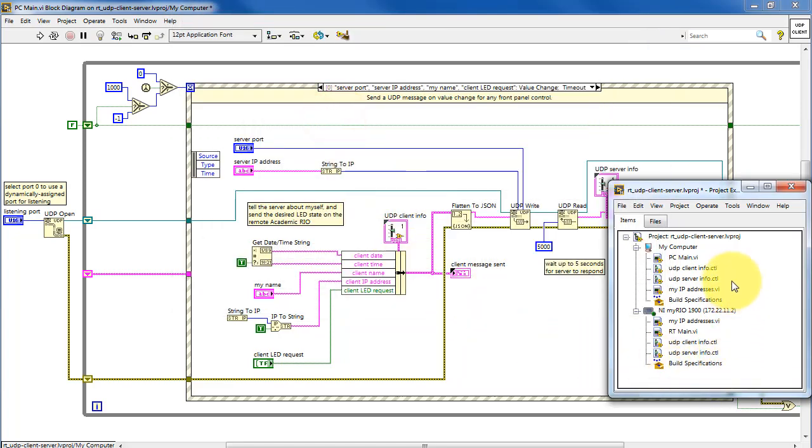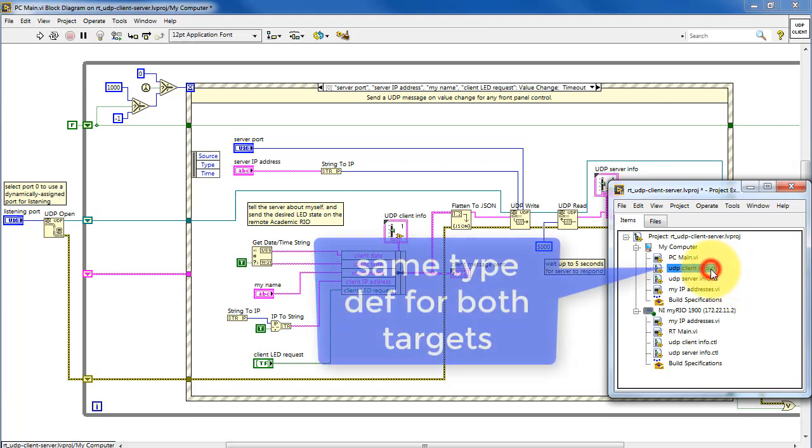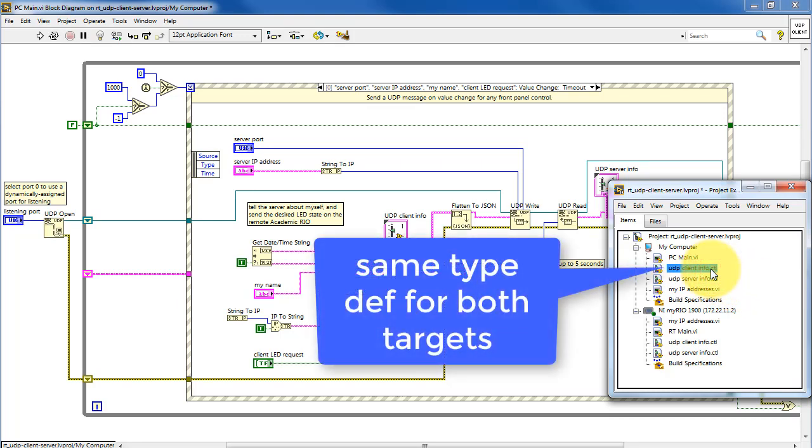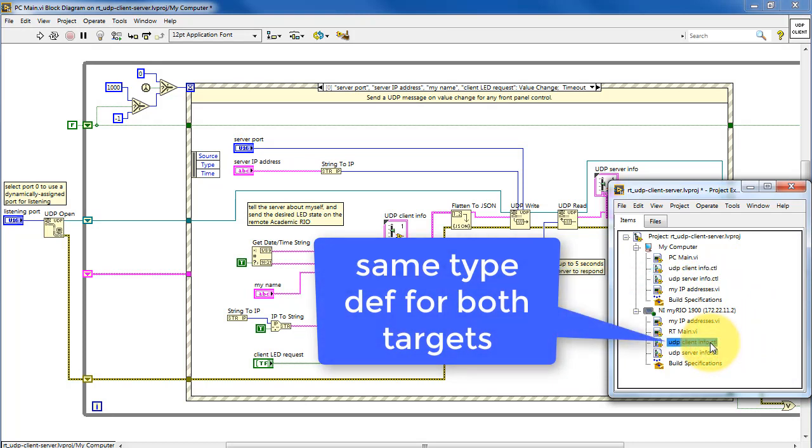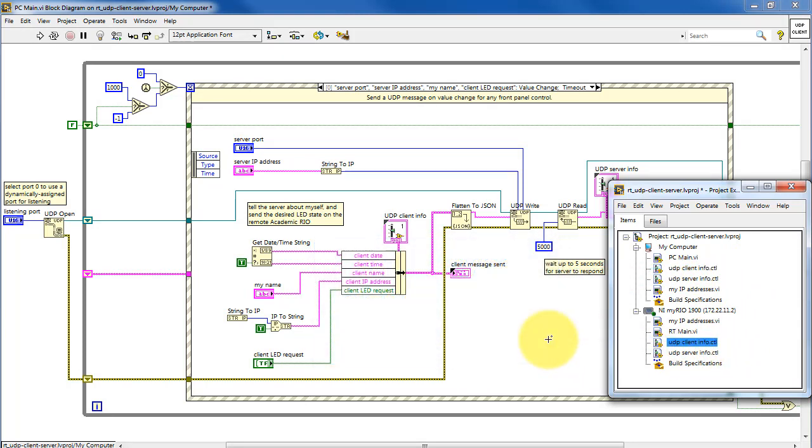So I have a pair of these, one for the client information and another for the server information. Again, it's the same type definition for both targets.